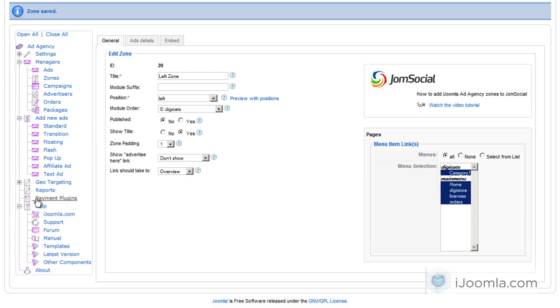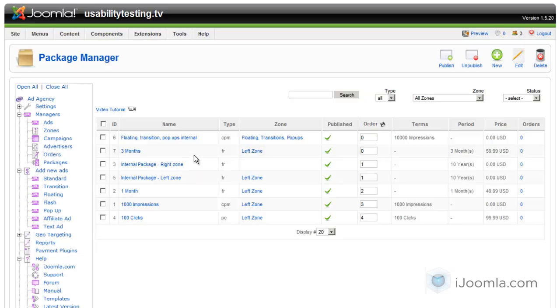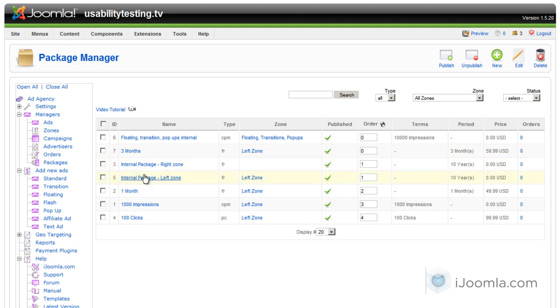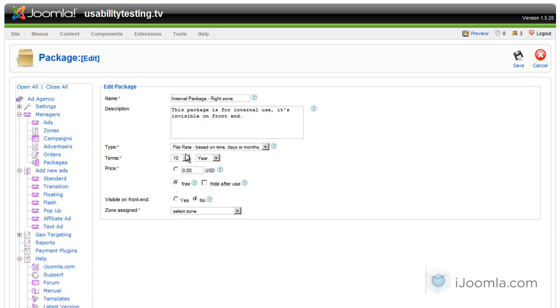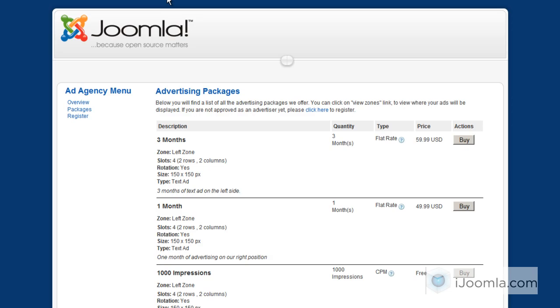Now, let's take a look at a few of the packages that we have by default. We created a few packages for you that have, like, for internal use. If you want to show ads of your own, or if you don't want to let advertisers add the ads, and you just want to do your own thing, you can create those ads here. And in this case, what you're going to do, you're going to choose visible on front end, no. So this way, it will not show here on the front end.